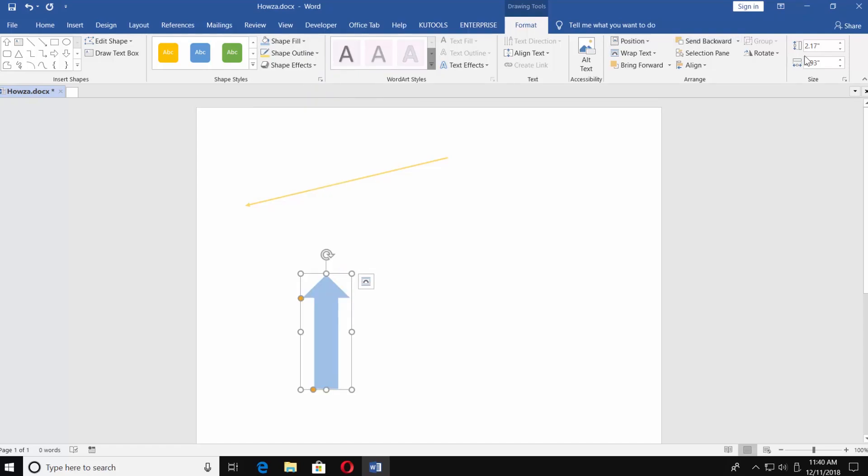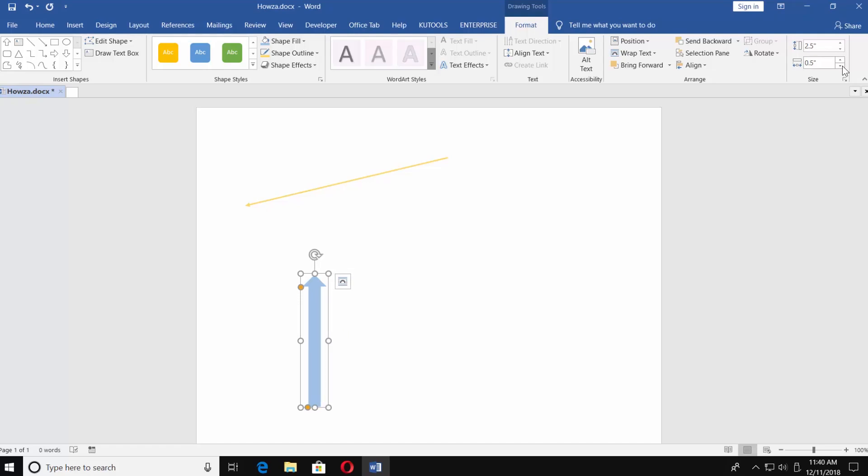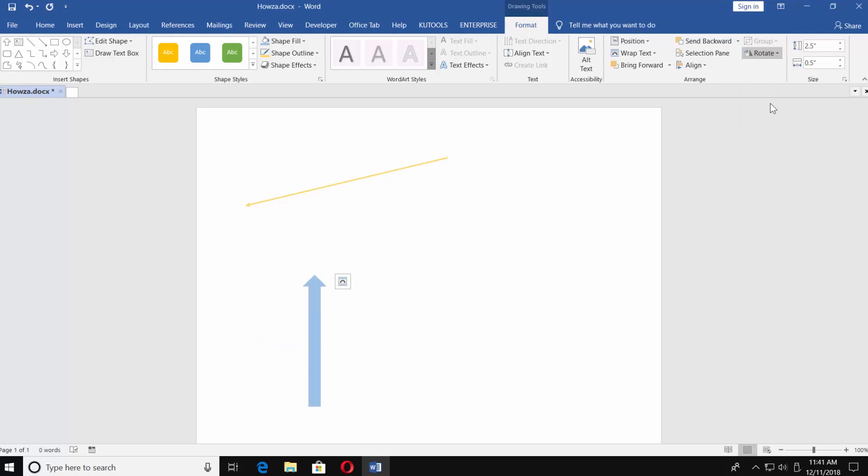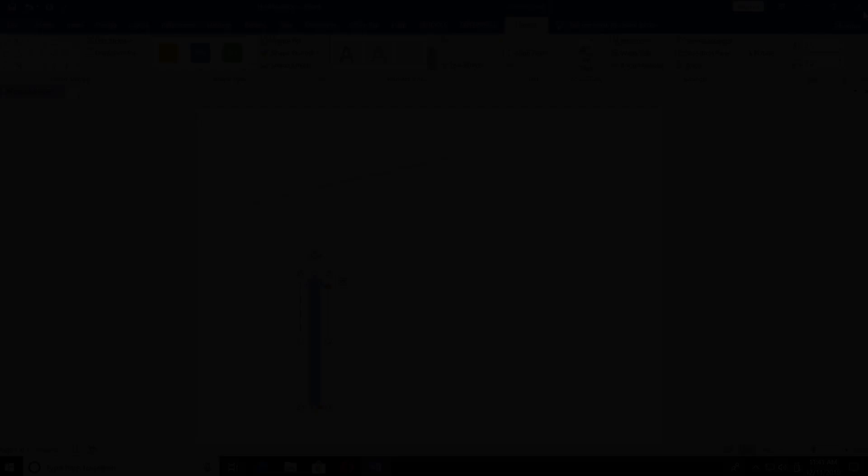You can change the size under the Size category. You can also rotate the arrow if you choose Rotate under the Arrange category. You can rotate Right 90, Rotate Left 90, Flip Vertical, and Flip Horizontal, and have many more other options.